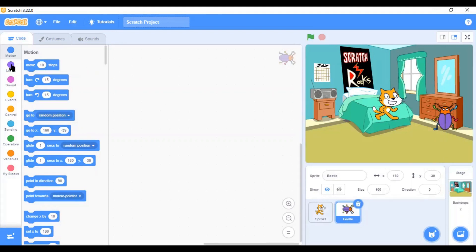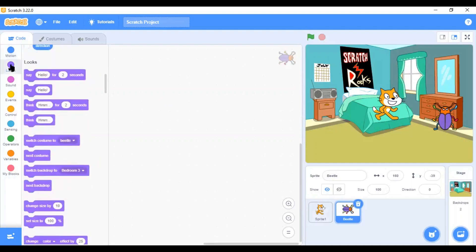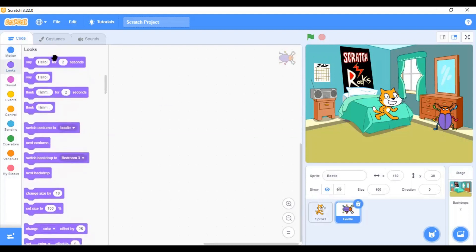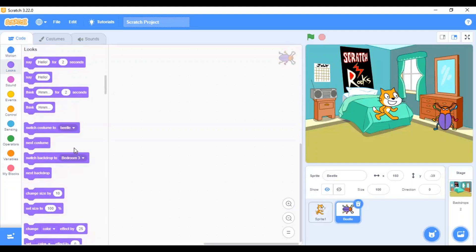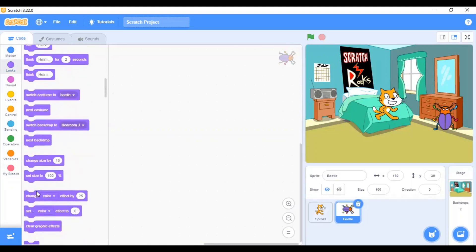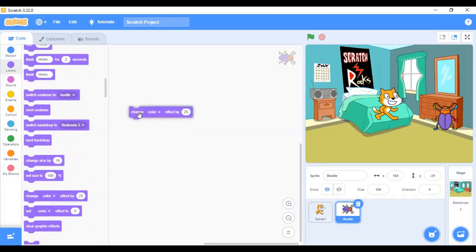Next, we have the looks menu. The looks menu, the blocks in the looks menu, help you to change the looks of the sprites. Let's say, if I want to change the color of the sprite, then I can use this block to change it.